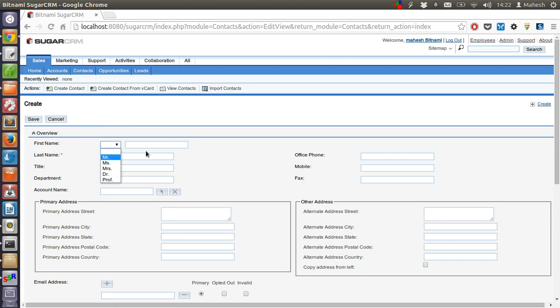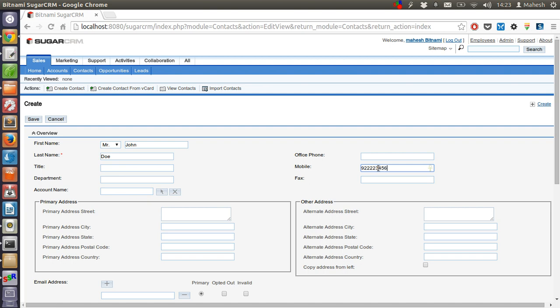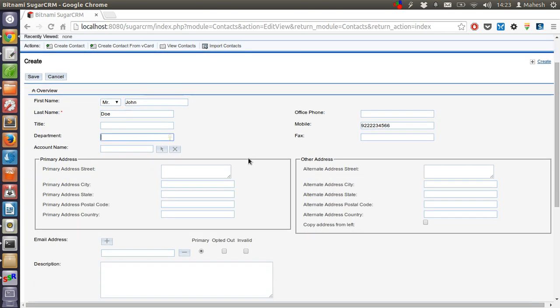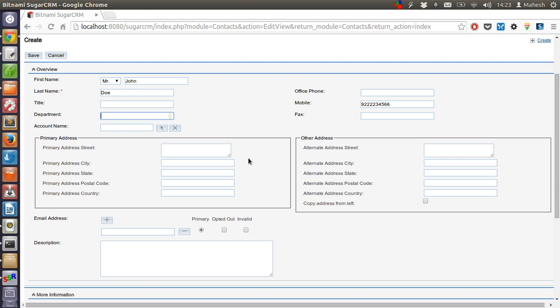We name him John Doe and mobile phone 922-223-3344, and department needs a chart.